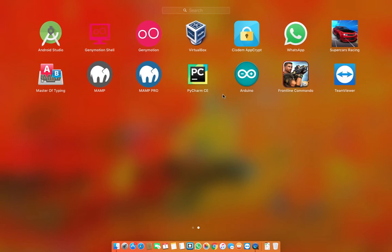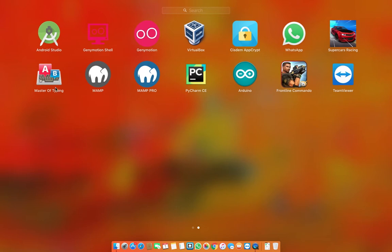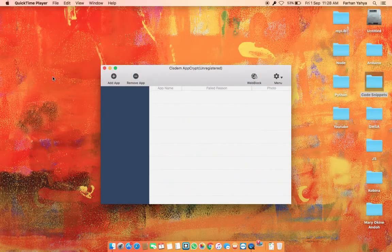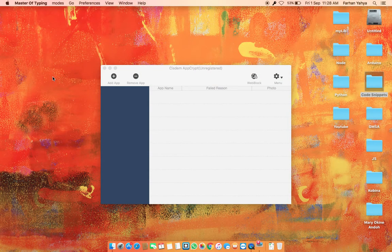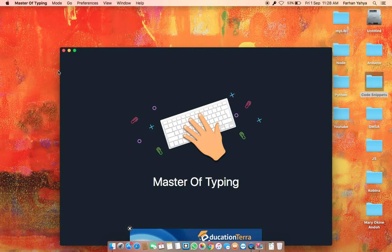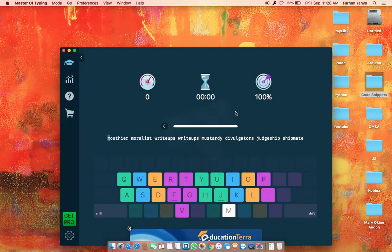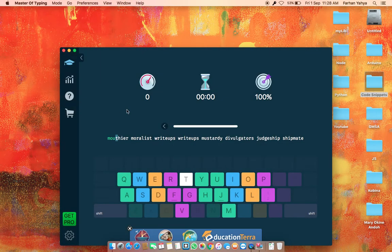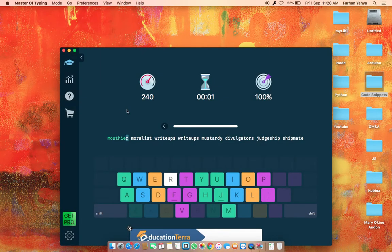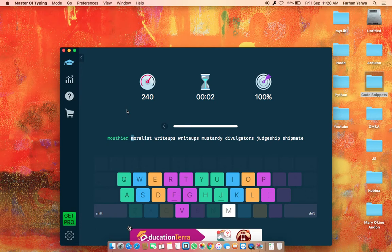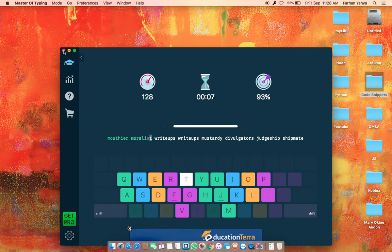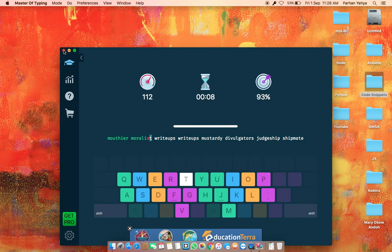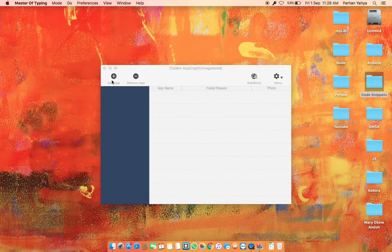Now let's open an app. Let's open Master of Typing. So Master of Typing, as you can see, I open it without a password and I can use that. I'm stuck in typing.